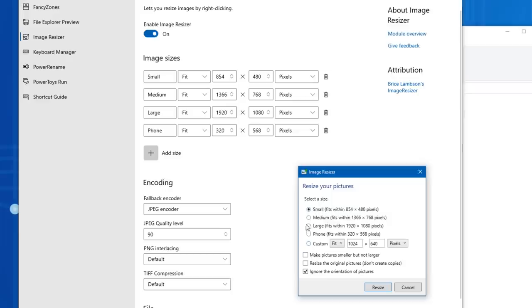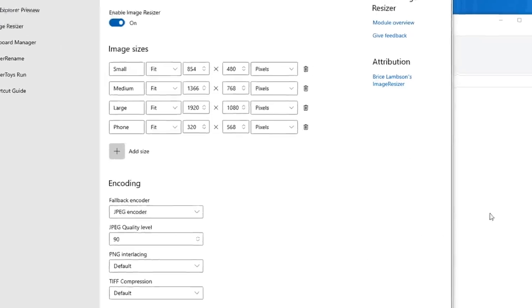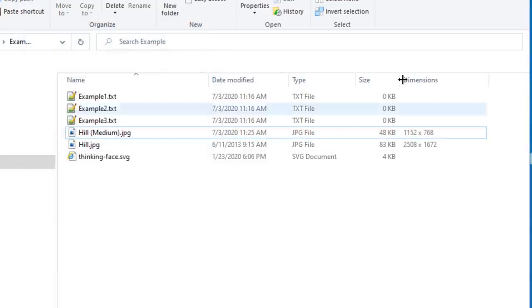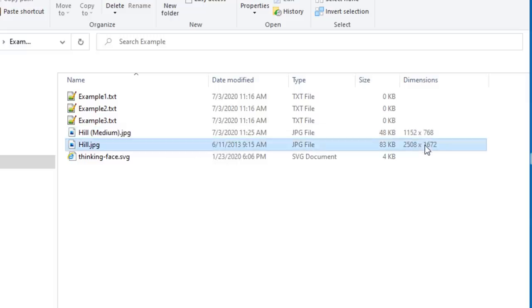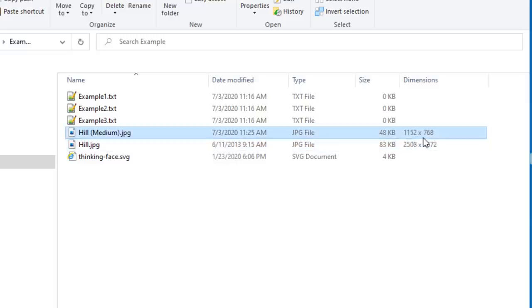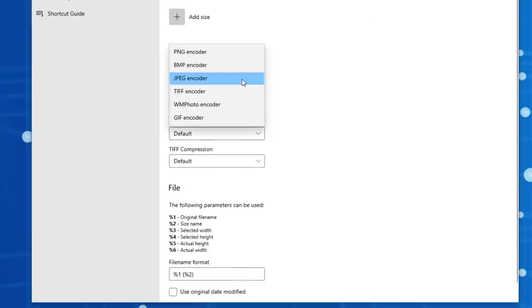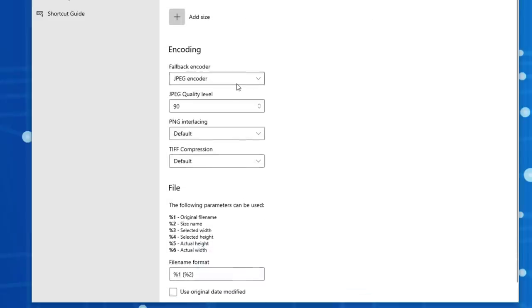That will bring up this Power Tools option for that. So these are the different options you see that you can actually set custom right here. Let's say I wanted to resize the picture to just medium, so I click resize. And now there's the medium. So if I enable the dimensions in Explorer to show you the size of the pictures, you can see the original hill is 2508 by 1672, and the medium size one is a little bit smaller.